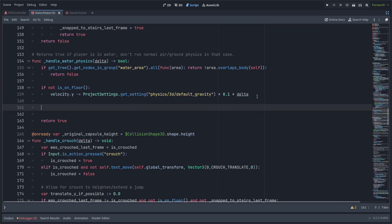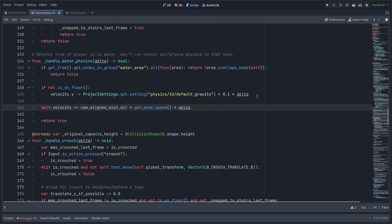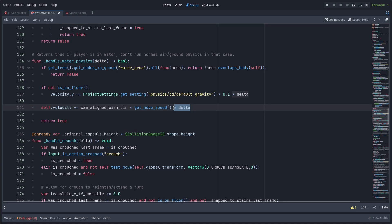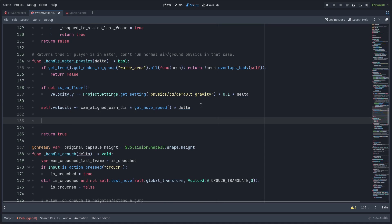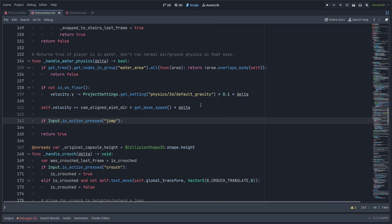Next, we are going to set the velocity based on the cam_aligned_wishdir that I have set already that I showed before, multiplied by the move speed times the delta. A lot of times we wouldn't do this multiplication by delta, and we would just set the move speed to whatever we're looking. But since we're underwater, we're doing plus equals rather than just setting it equals, and we're multiplying by delta to make it like a slow acceleration towards the move speed to make it feel more underwater-like and have a little bit of a resistance feeling, like the water is pushing against us when we try to move.